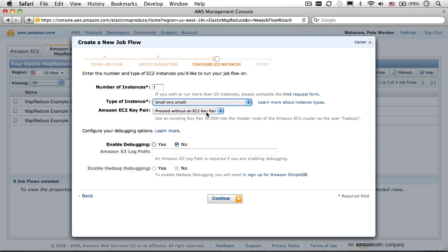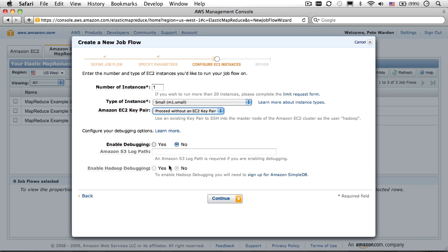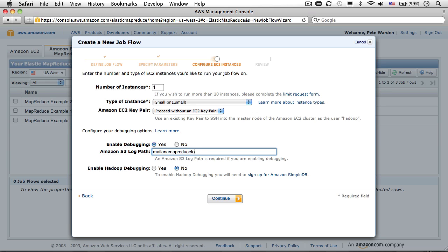For this job, leave the key pair setting at the default, but do enable debugging and enter the name of a bucket to store the log files in. Leave the Hadoop debugging option at no for now.